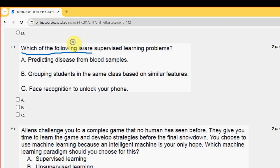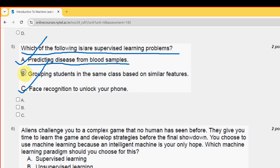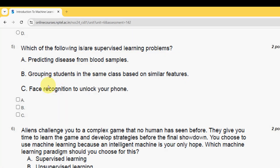Fifth question: which of the following is or are supervised learning problems? I have two probable solutions — the first is option A, predicting disease from blood samples, and the other is option C, face recognition to unlock your phone. Mark option A and option C as probable solutions for the fifth question.